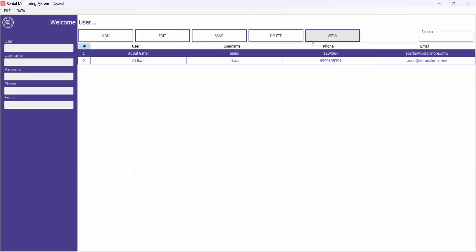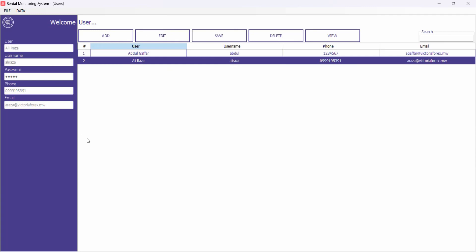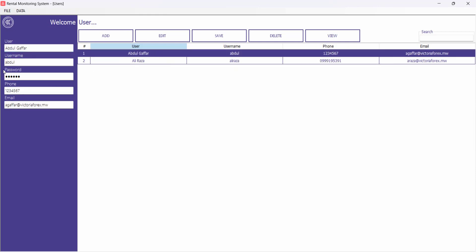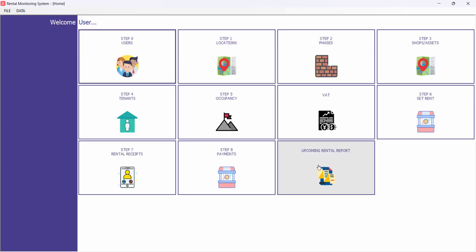Here I have added two people who can use this software. When data is loaded and you click Add, the screen will enable and you can enter data. When you click Save, there are validations, and when you type something the validation message goes away. You can also load existing data to edit it, and when you click Save it saves automatically. You can delete records as well. This is how the software works across all the windows you will see.